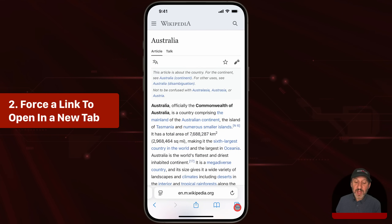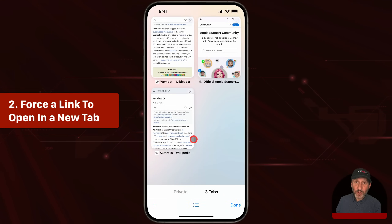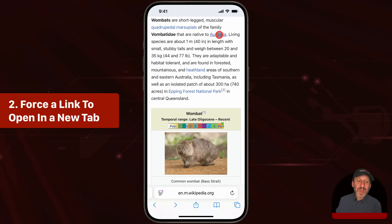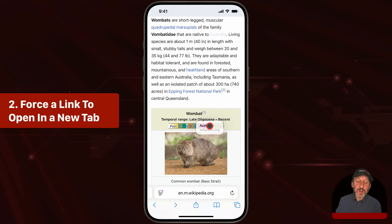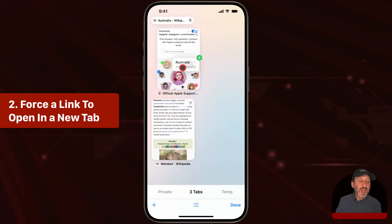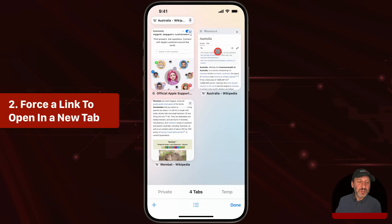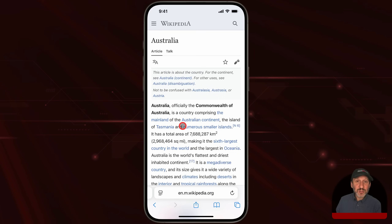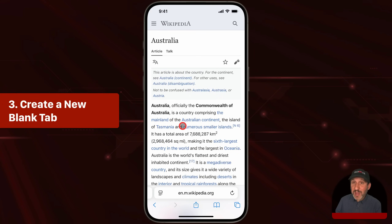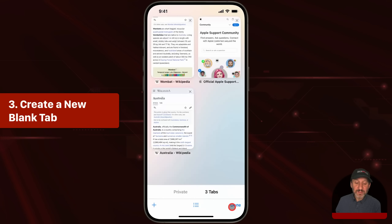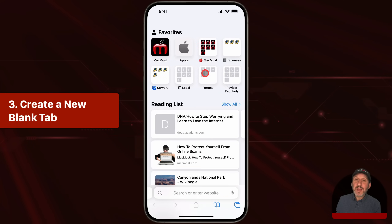Now I've created a new tab and I have three tabs open. You could also tap and drag a link, then with another finger tap the tab overview button at the bottom right, and drop it into a position to create a new tab with that link. You can also create a new tab showing your start page by tapping the tabs button at the bottom right and then tapping the plus button on the left.